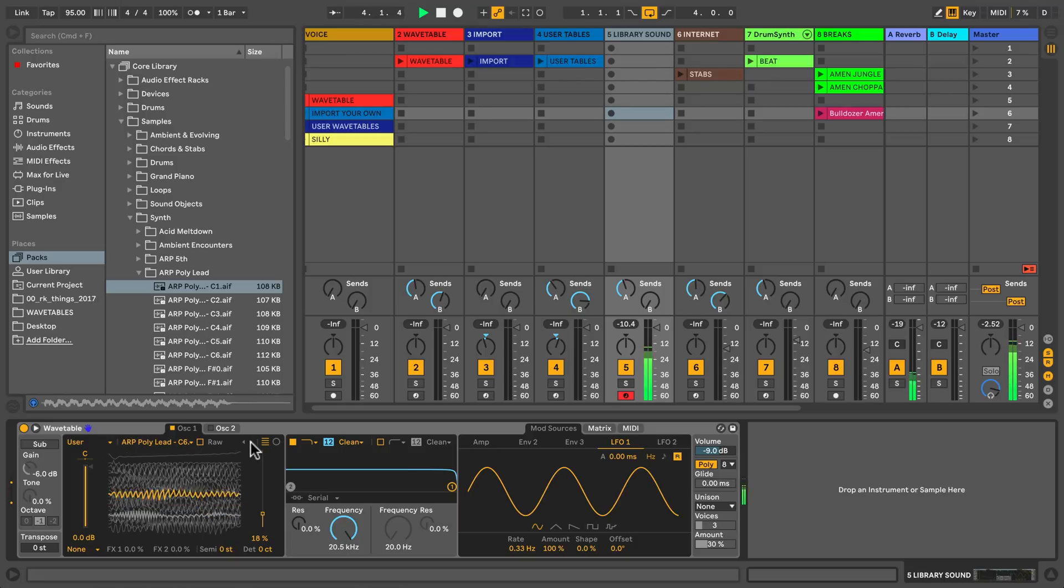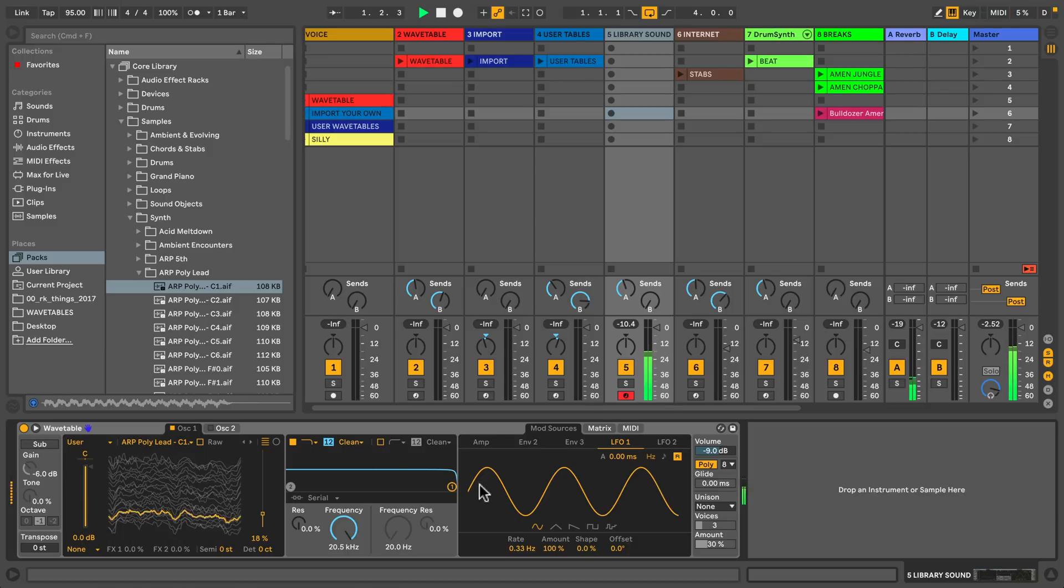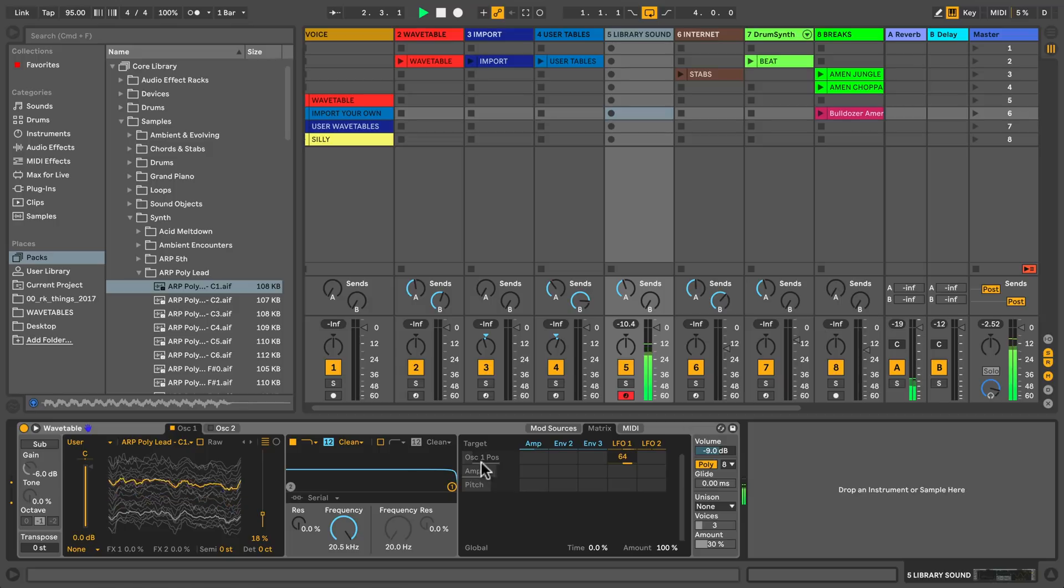The movement here is created by LFO1, which is set to modulate oscillator 1 wavetable position.